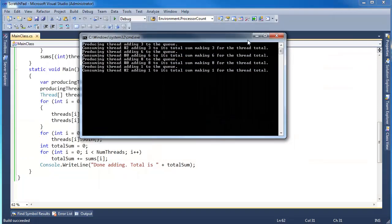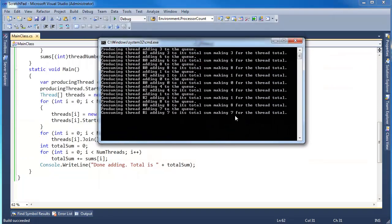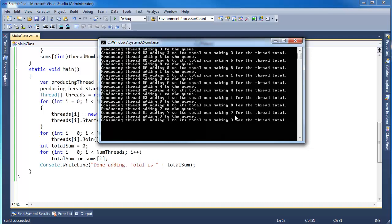Let's run it again, just to emphasize how long it takes. I'm going to sit here quietly until that last line pops out. Wasted time, wasted time, ah, there we go. Done adding, total is 41.